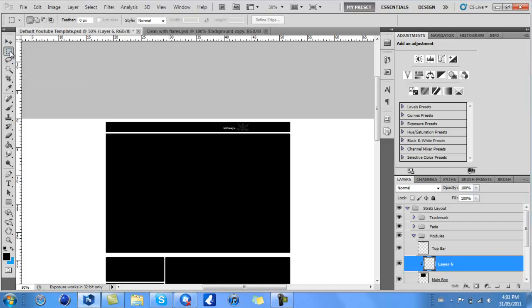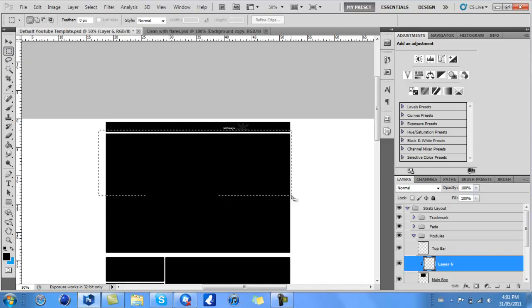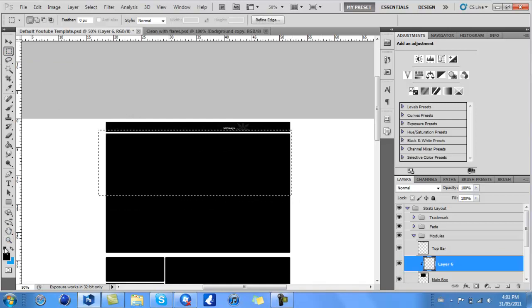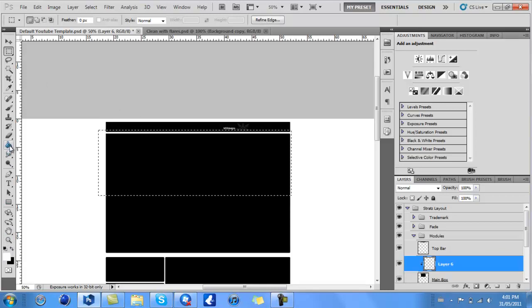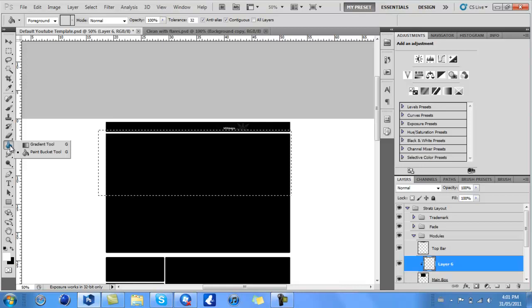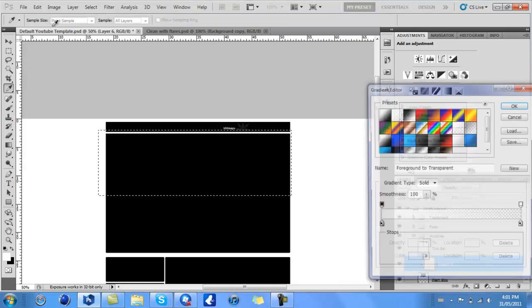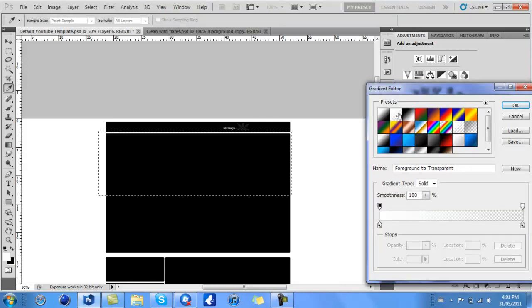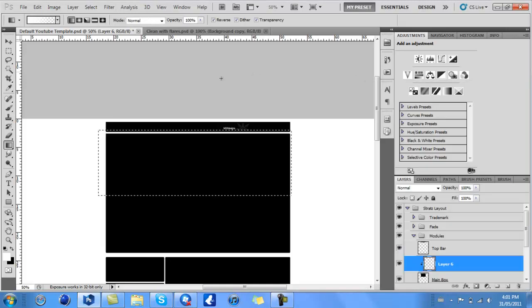Click on your marquee tool and make a selection about halfway up the box, like that. Then set your two colors to black and white by clicking here. Switch them so white is on top, and click on your gradient tool. Make sure it's on white to transparent, or foreground to transparent. Click OK.